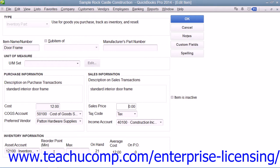You can then enter the quantity at which you want to reorder this item into the reorder point field. If creating an inventory item for inventory that you possessed as of the start date of your company file, you can enter the total quantity on hand as of the start date into the on hand field. Then enter the total value of the quantity on hand into the total value field. Then select the start date of the company file from the as of field that will appear. After creating the inventory part item, click the OK button to save the item.